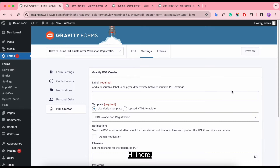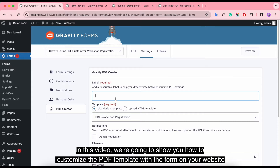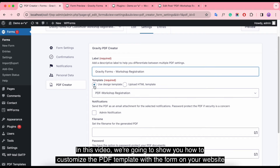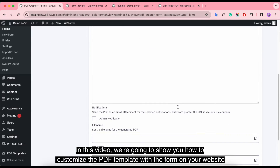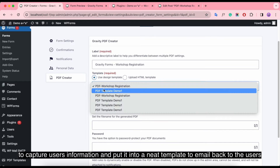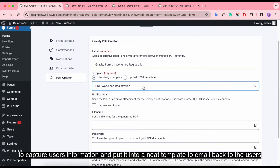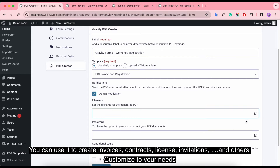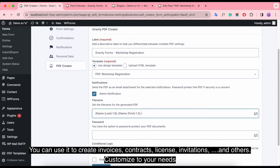Hi there! In this video, we're going to show you how to customize the PDF template with the form on your website, to capture user information and put it into a PDF template to email back to the users. You can use it to create invoices, contracts, licenses, invitations, and others customized to your needs.